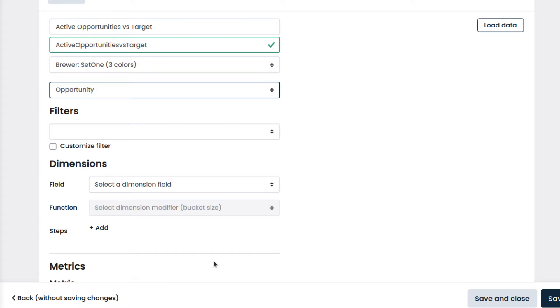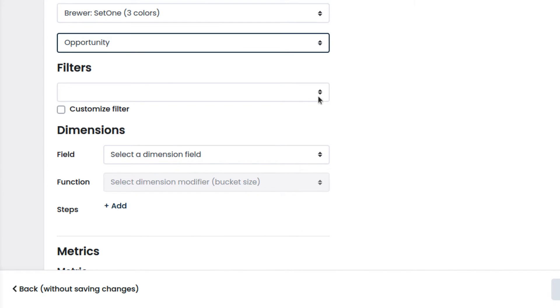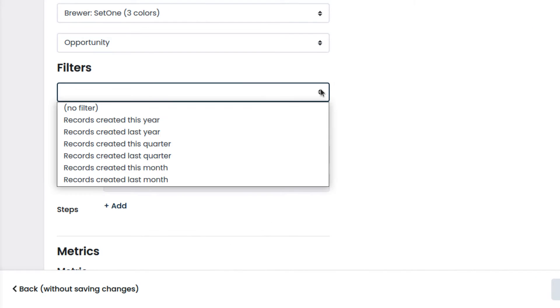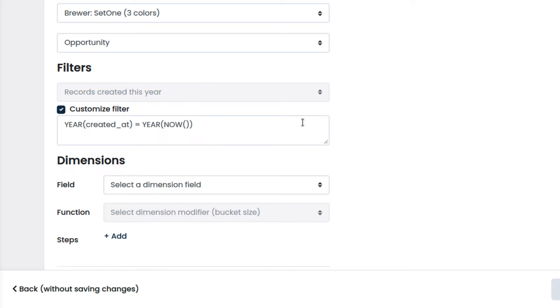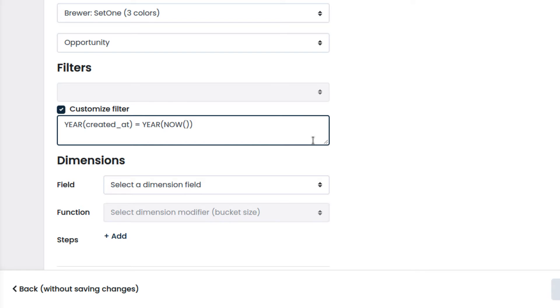We filter the data by using the filter options. In our case, we choose to show the data related only to the current year. We can use the box below to customize the filtering further, because we need to exclude the null amounts and the opportunities which have already been lost.